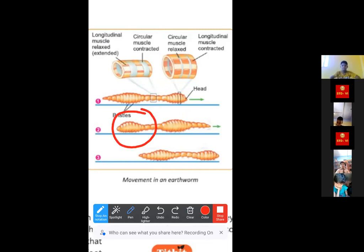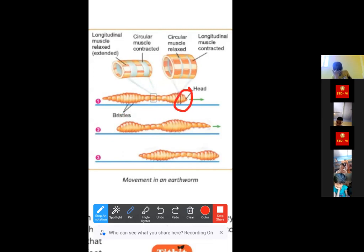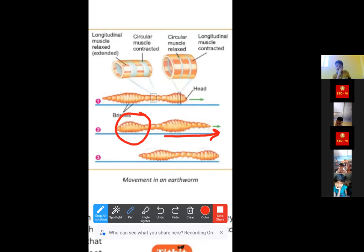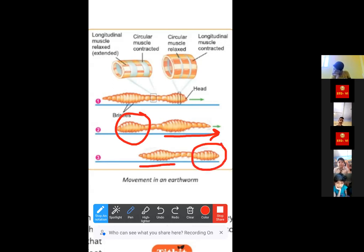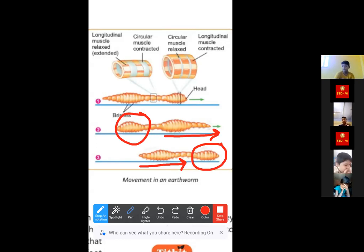After extending the front part, the earthworm fixes the front part to the ground and pulls the rear end forward. So it first extends the front, anchors it, then contracts and pulls the back half forward. This is how the earthworm very slowly moves on the ground.